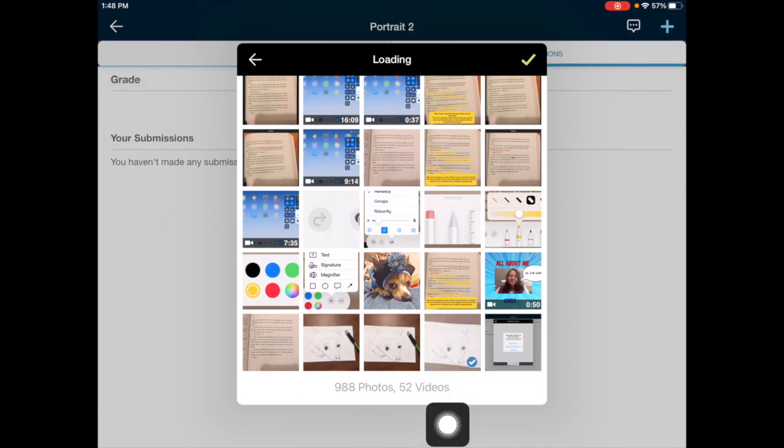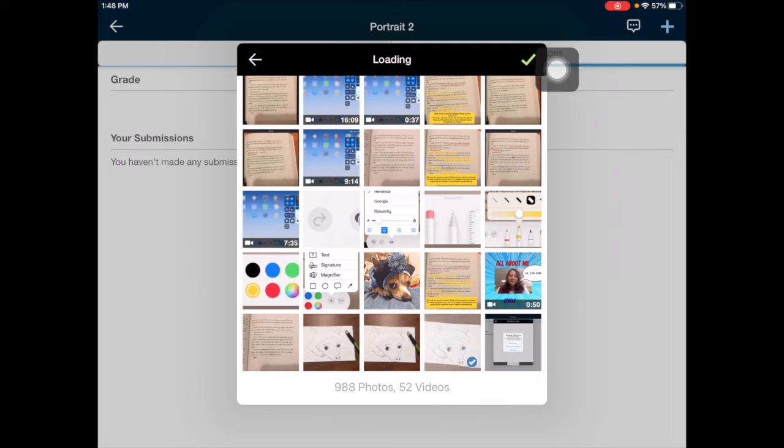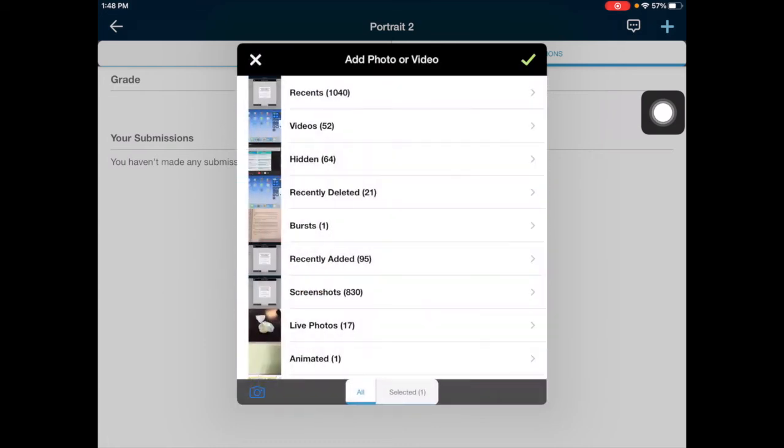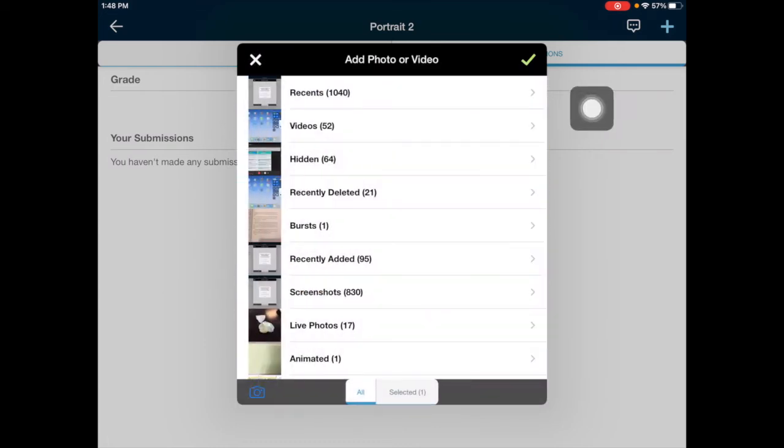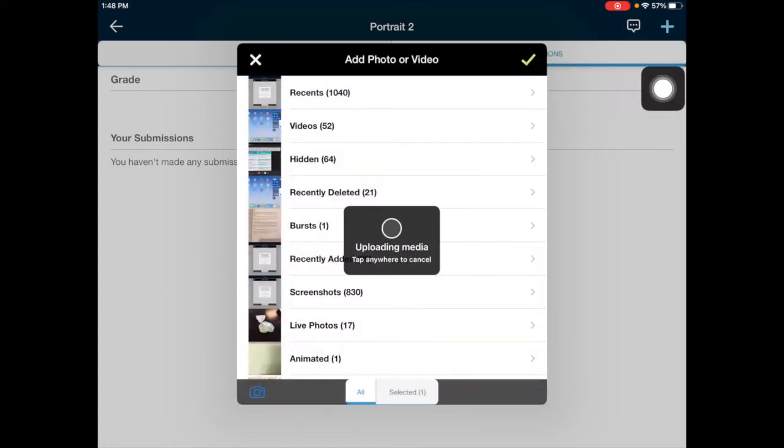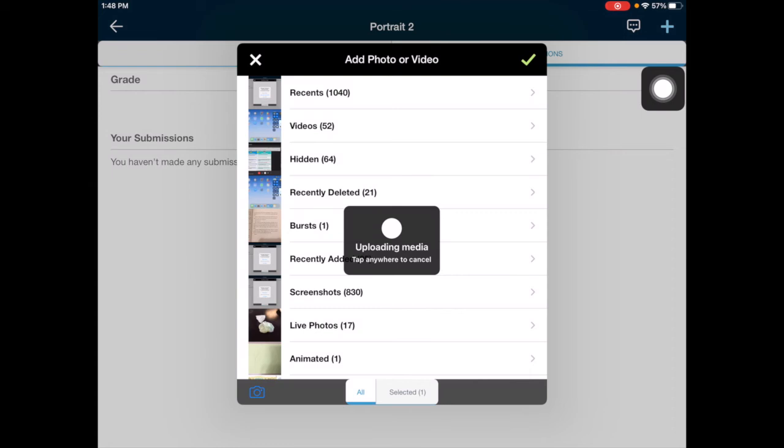You should see a small blue check. Then go ahead and tap on the green check at the top of the pop-up window. Tap the green check again. This will upload your photo to Schoology.